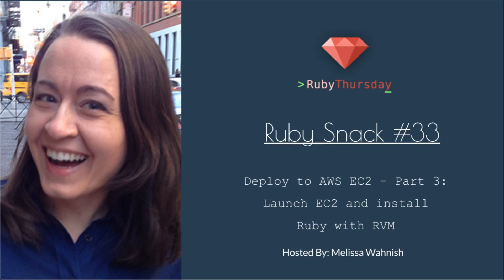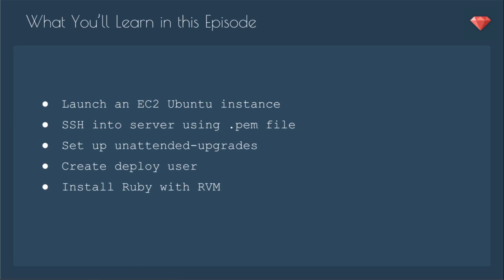Welcome to Ruby Thursday, I'm Melissa Wanisch. This is Ruby Snack number 33, Deploy to AWS EC2, Part 3, Launch EC2, and Install Ruby with RVM.